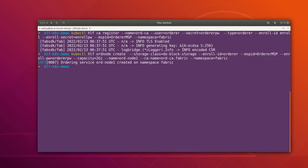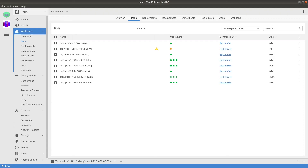We'll wait for this to create. It has been created now. Let's go to the Lens IDE and see the logs — it is still in the creation phase.